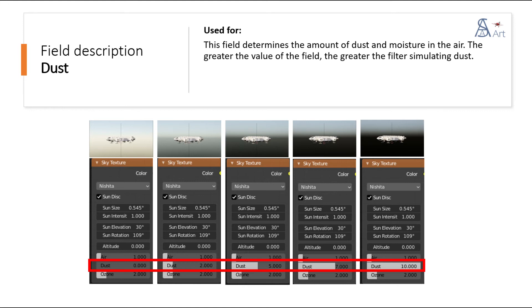This field determines the amount of dust and moisture in the air. The greater the value of the field, the greater the filter simulating dust.